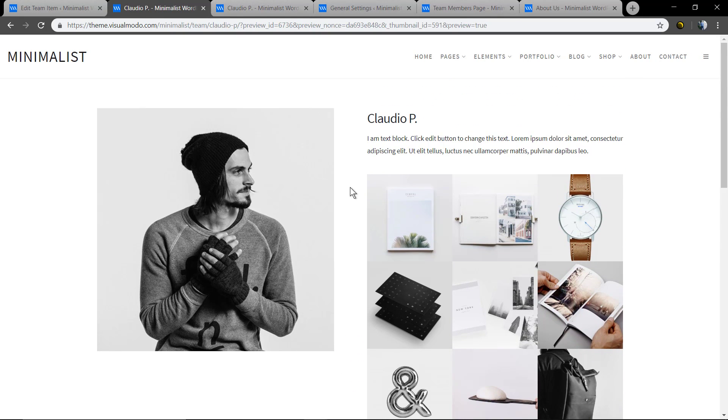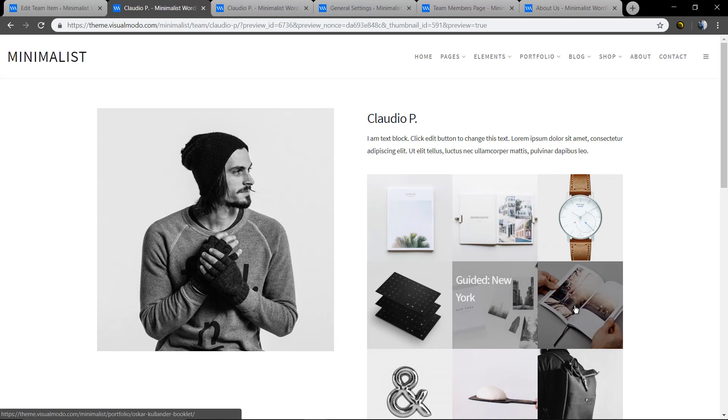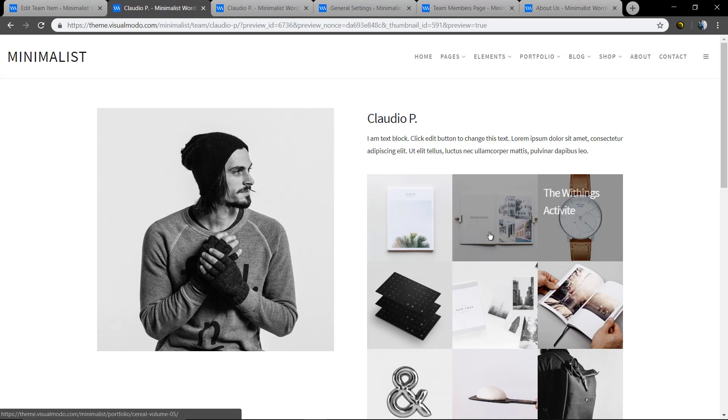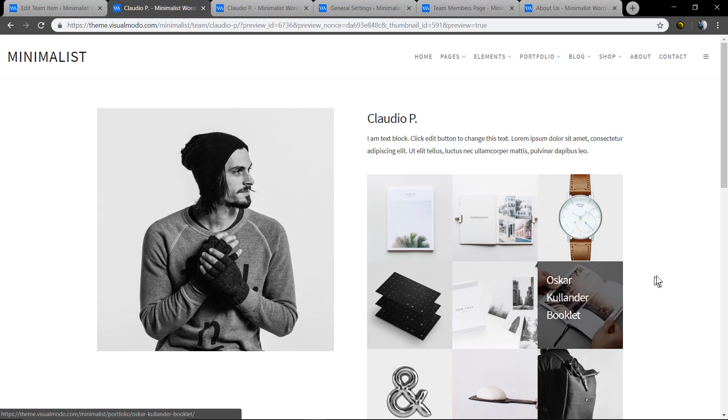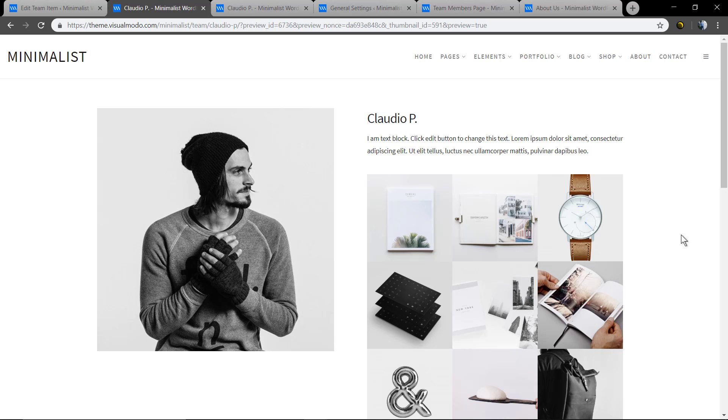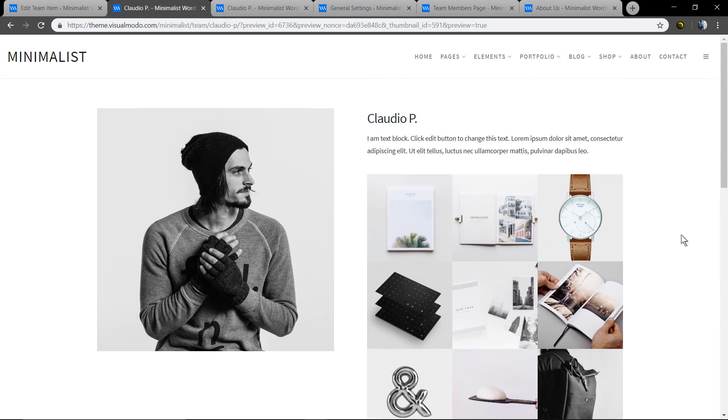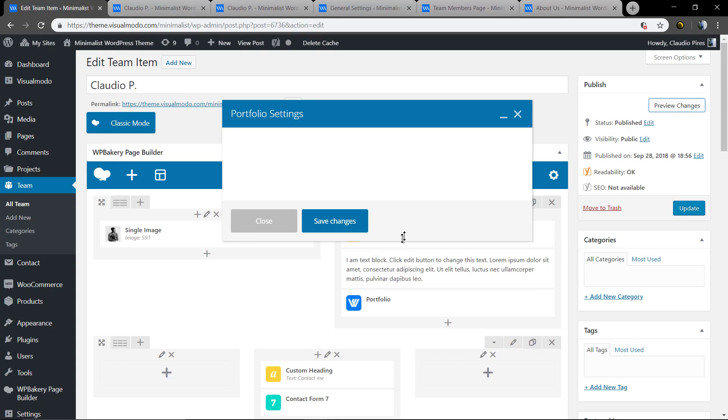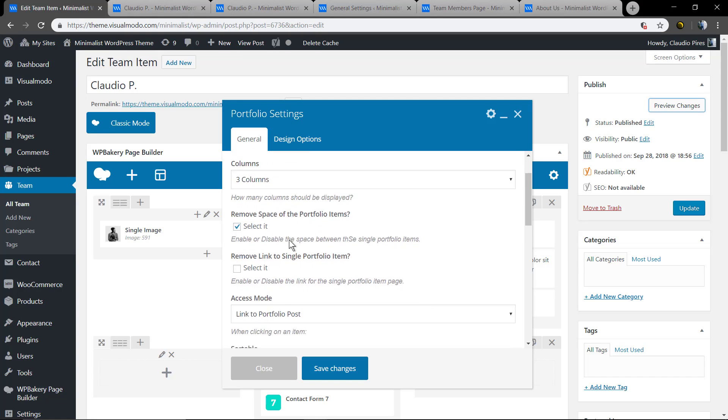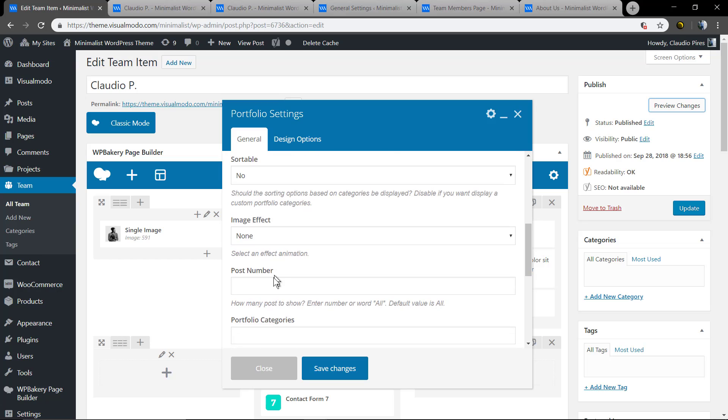Too big images, too much posts so let me hide something and show just six of them. Post number type 6.